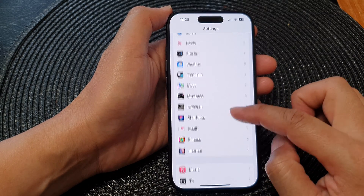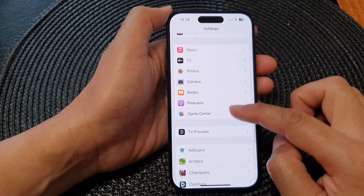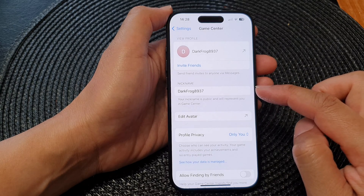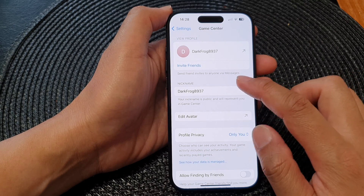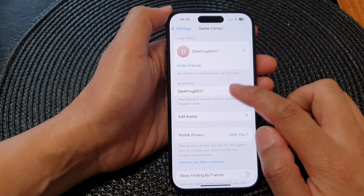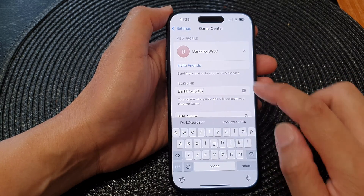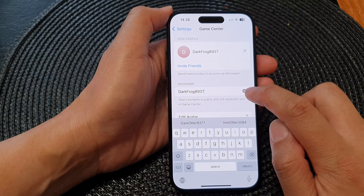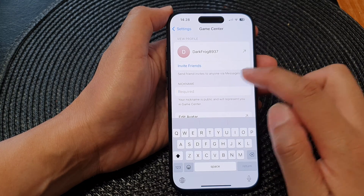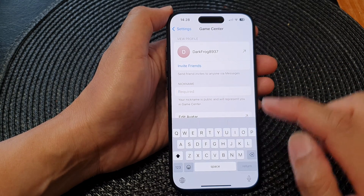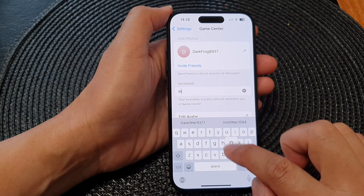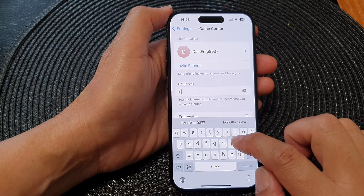Tap on Game Center. Next, scroll down and tap on the nickname text field, then tap the delete button to delete the current nickname. Then you can put in a new nickname.